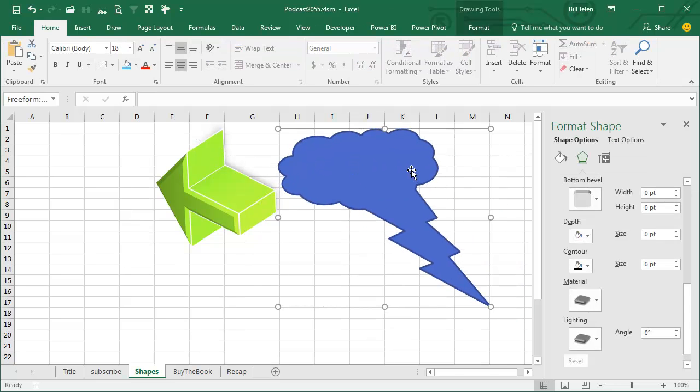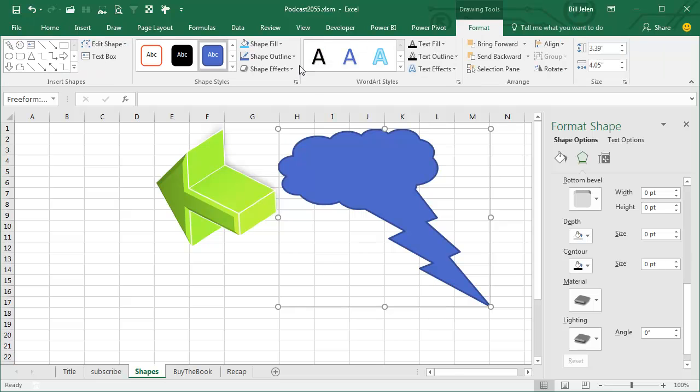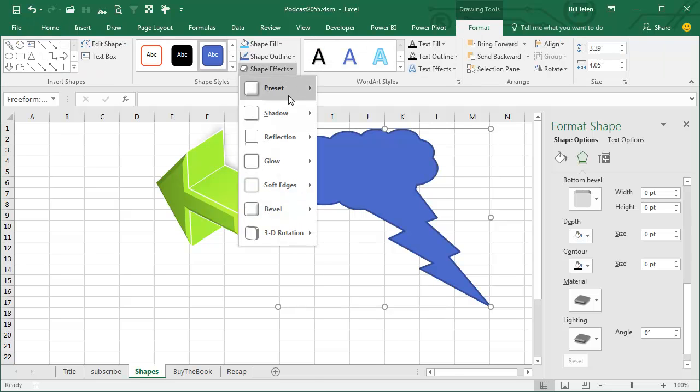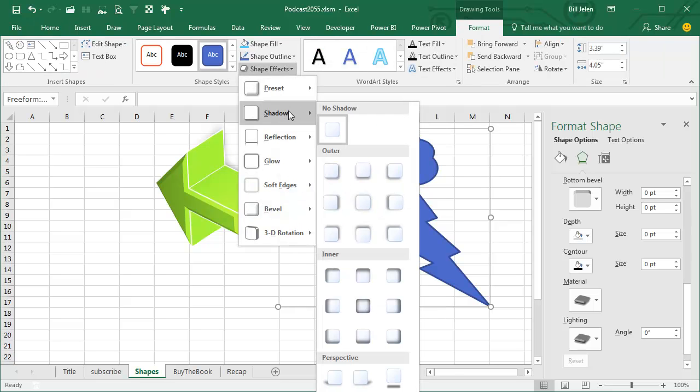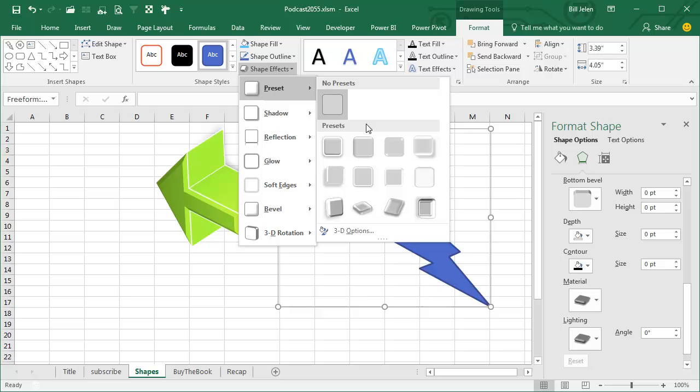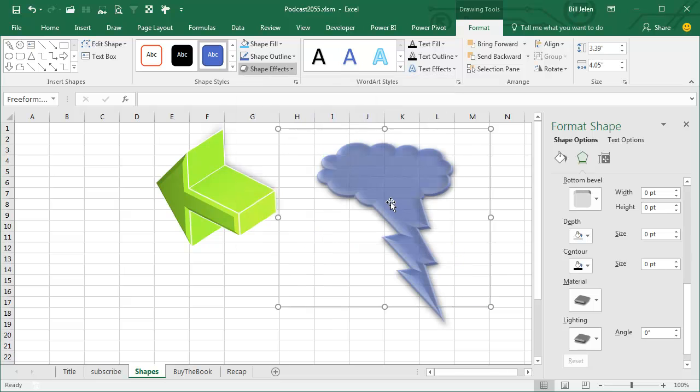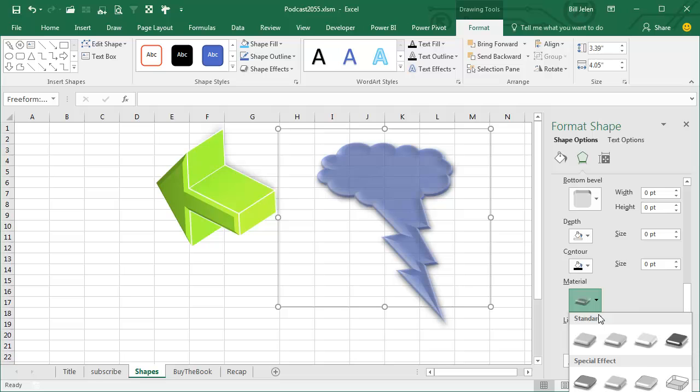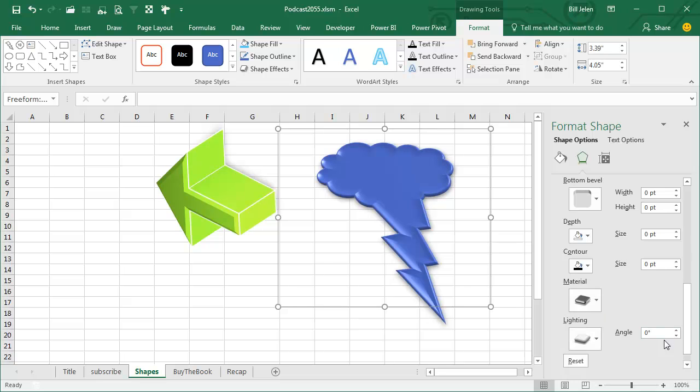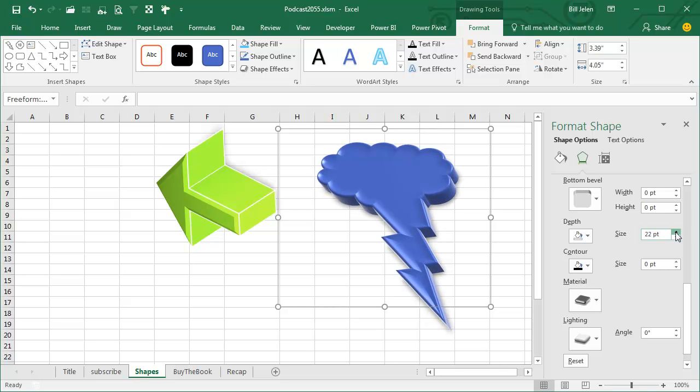And now I can apply all of that same formatting that we can do to a regular shape to this new super shape. Cool things you can do there, changing the material and the whole bit to create some wild shapes, using PowerPoint.